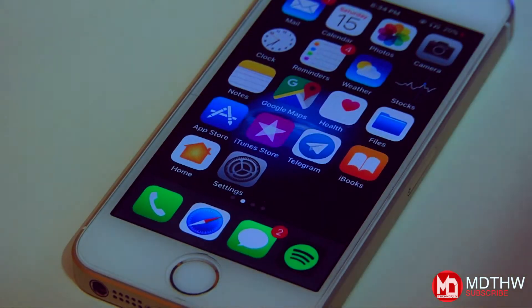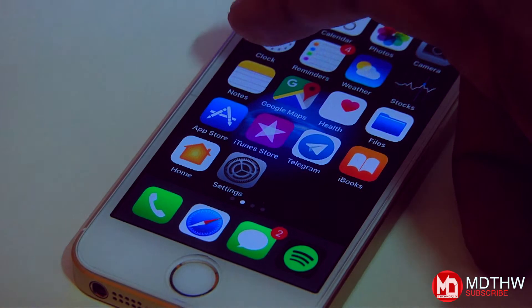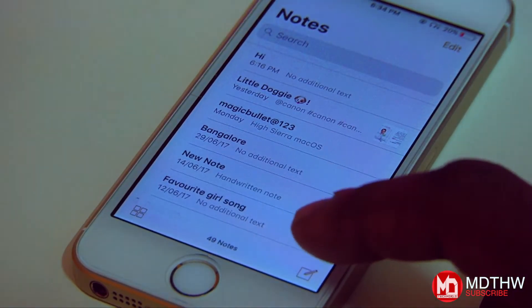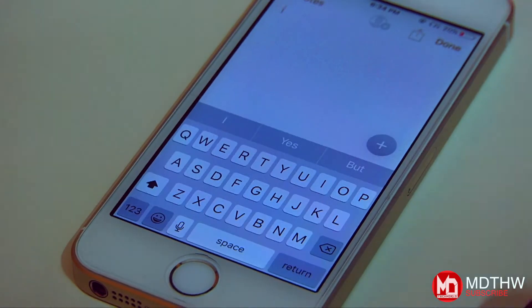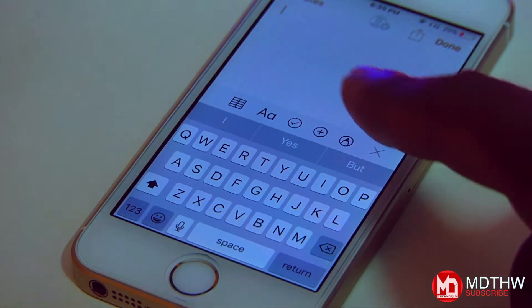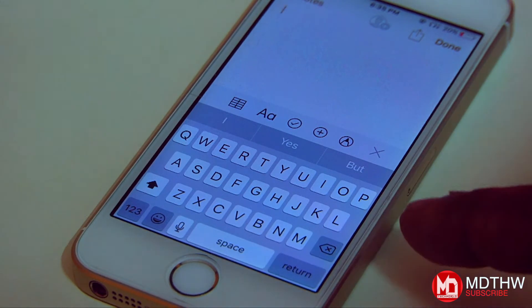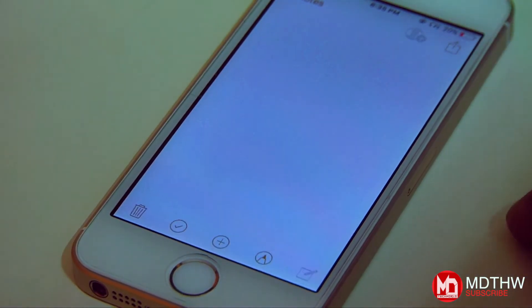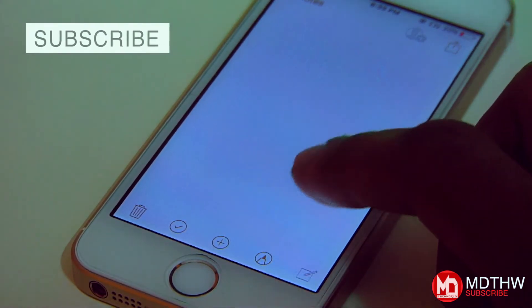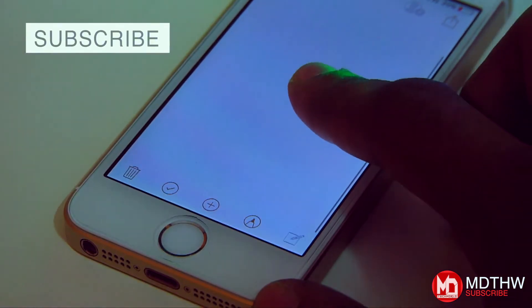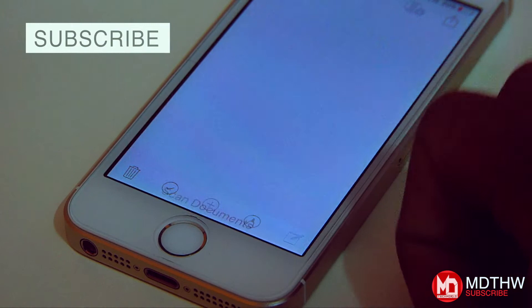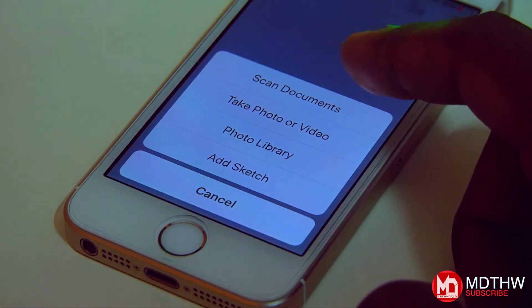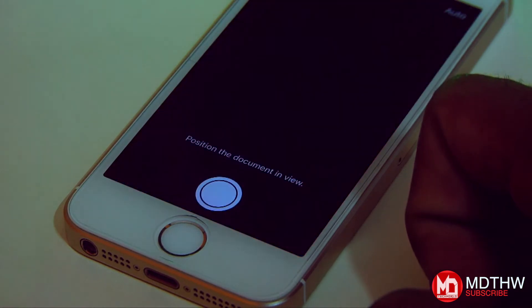So in order to scan your document, you have to go to the Notes app and tap on the new note button. This will pop up and here you can see lots of settings, which is pretty much different from iOS 10. Tap on Done, and right there you can see there's a plus button. Tap on that, a few options pop up — tap on Scan Document and the camera interface will pop up.